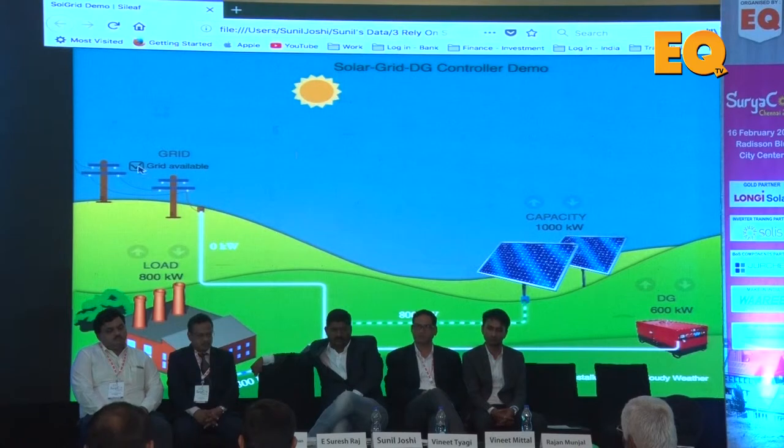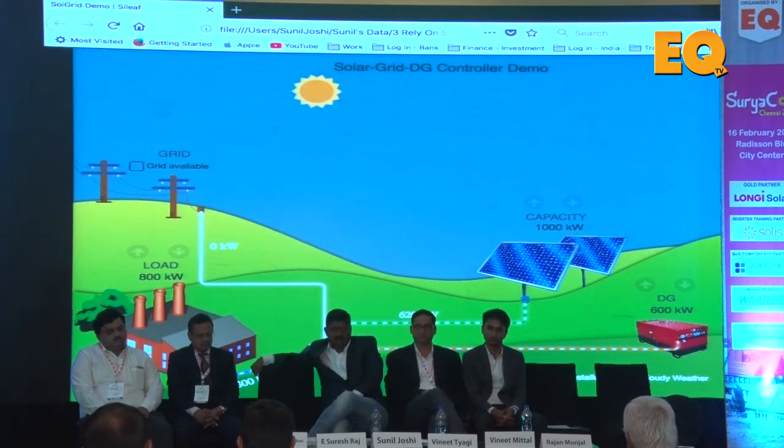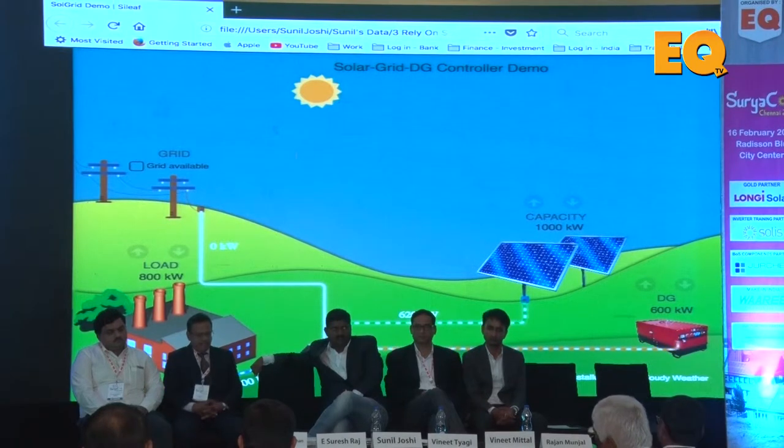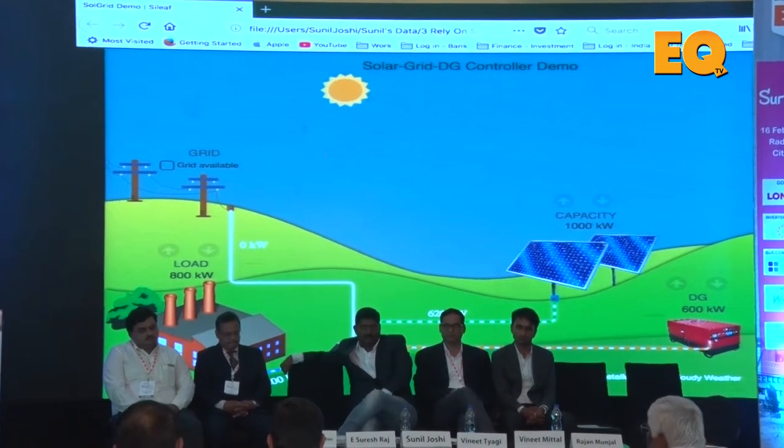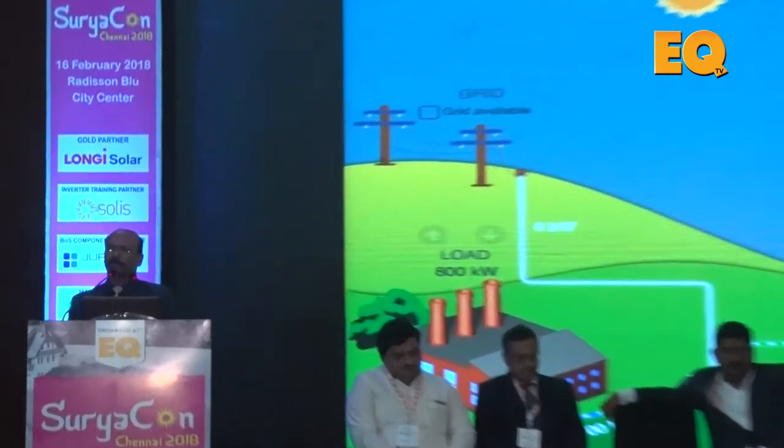Now let's see what happens if grid is not available and DG has to be operated. As we all know, DG has to be operated because we need a reference for solar power to work. So DG has to be operated for the purpose of reference. This device takes care that the DG is maintained only at the minimum spin reserve level required. In this example, the minimum spin reserve level is set at 30%, and therefore the DG is at 180 kW.